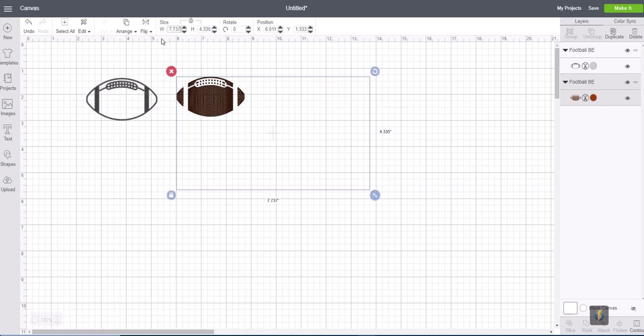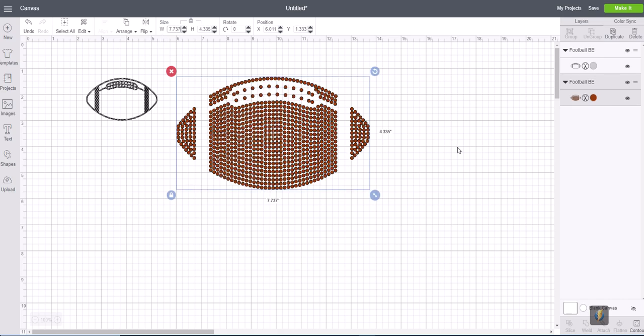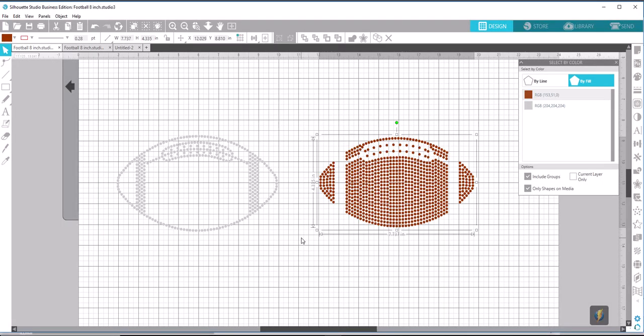We're going to double check the height, which is 4.335. Okay, so that matches up. Now we'll click on our clear piece.